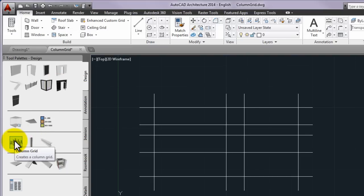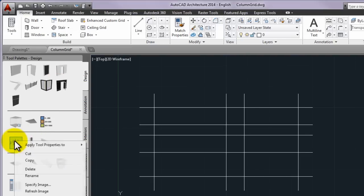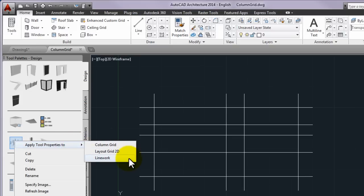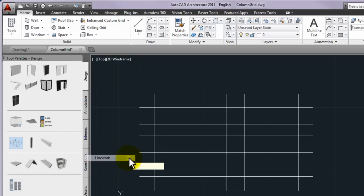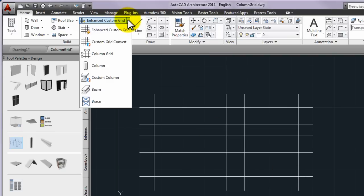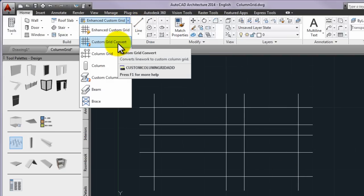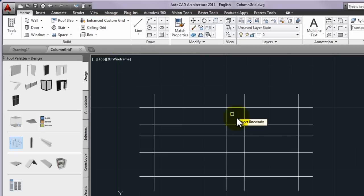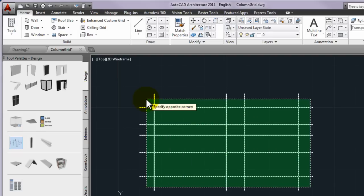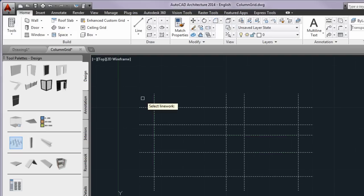Now please right click above the column grid tool and then select apply tool properties to and then the line work from the displayed popup menu. Please note that the same tool can be found on the ribbon build panel of the home tab when the custom grid list is dropped down. If the column grid has already selected it is possible to fill data into the column grid label but you can do it anytime later on if you do not do it now.